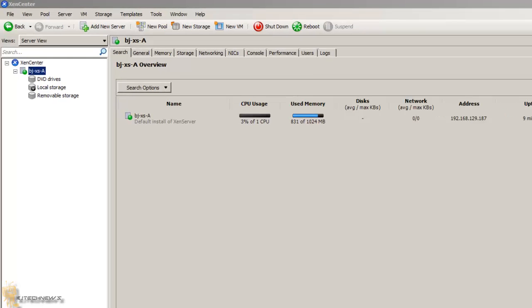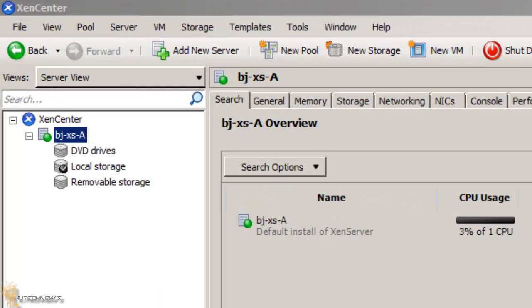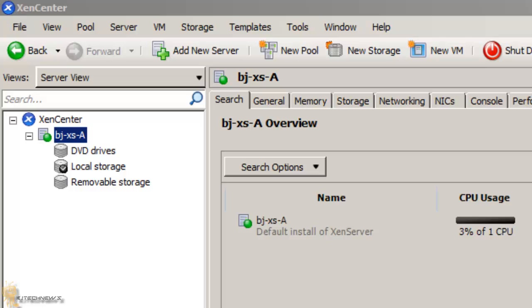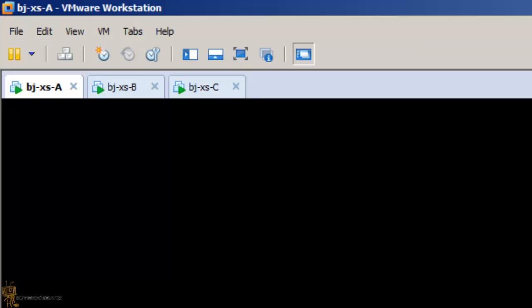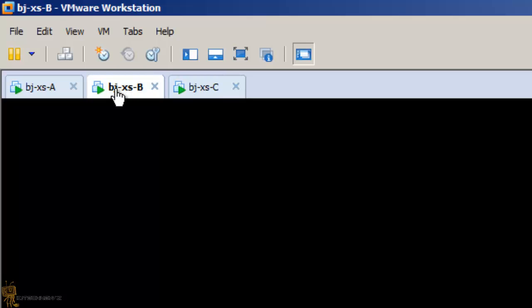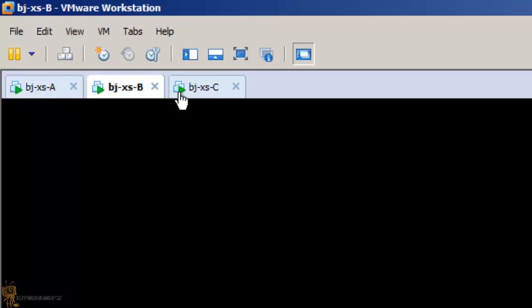As you can see, I already have one called BJXSA. And if I go back to my virtual machines, I have three of them. So again, check out the video to install ZenServer. It's very easy. I did the same thing in that video that I did with BNC.